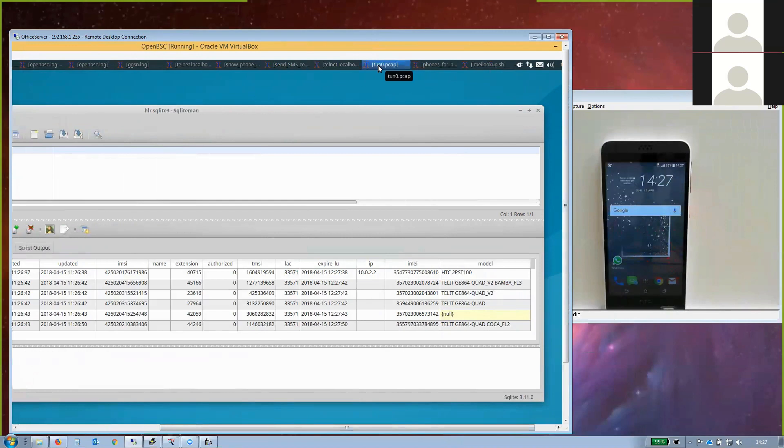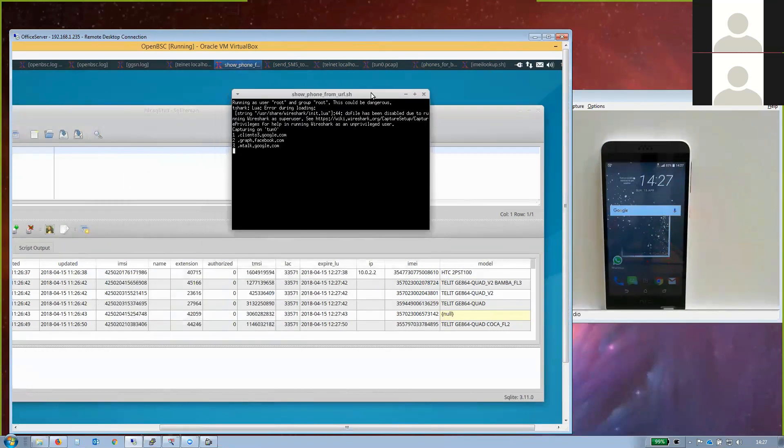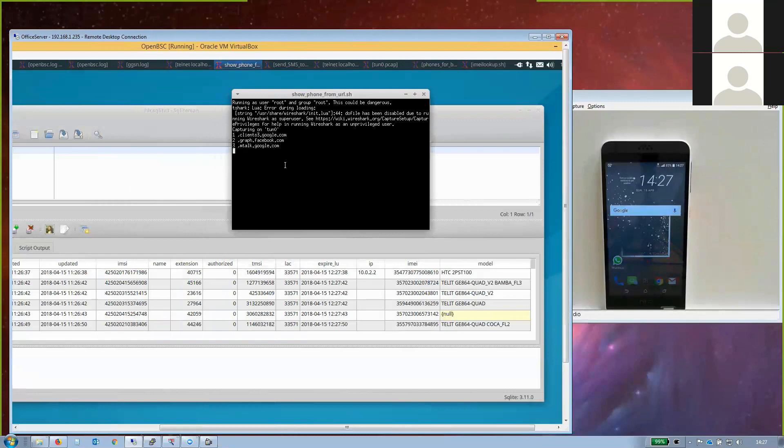I can snoop on the IP connections. I provide the DNS lookup and can see that this device wanted to connect to Google, queried the IP address of Facebook, and tried to open a connection to mtalk.google.com.